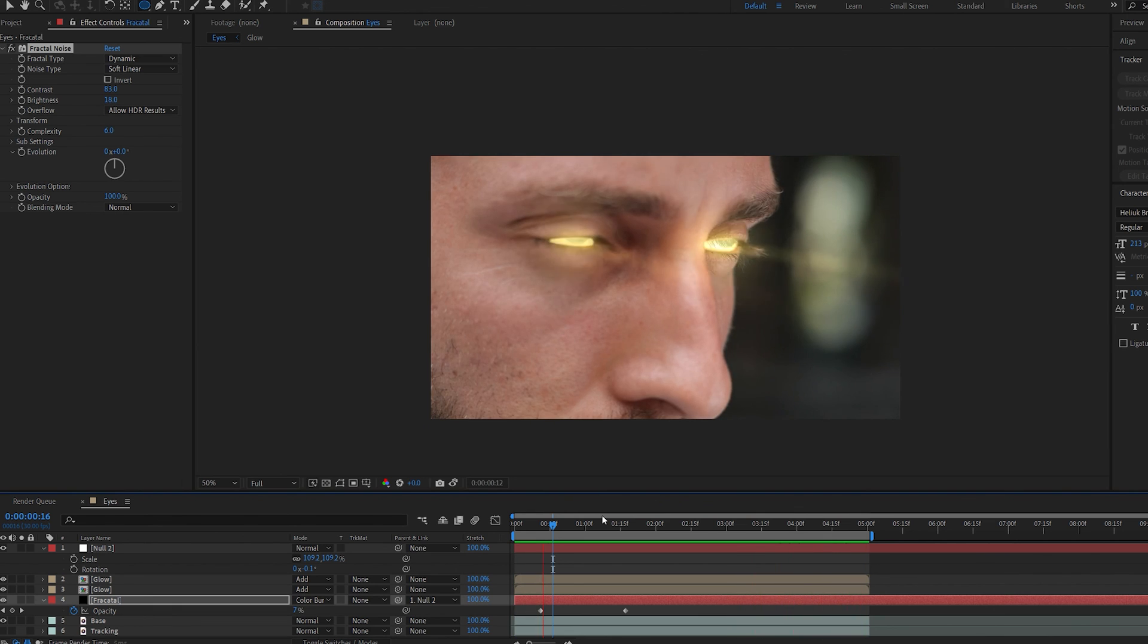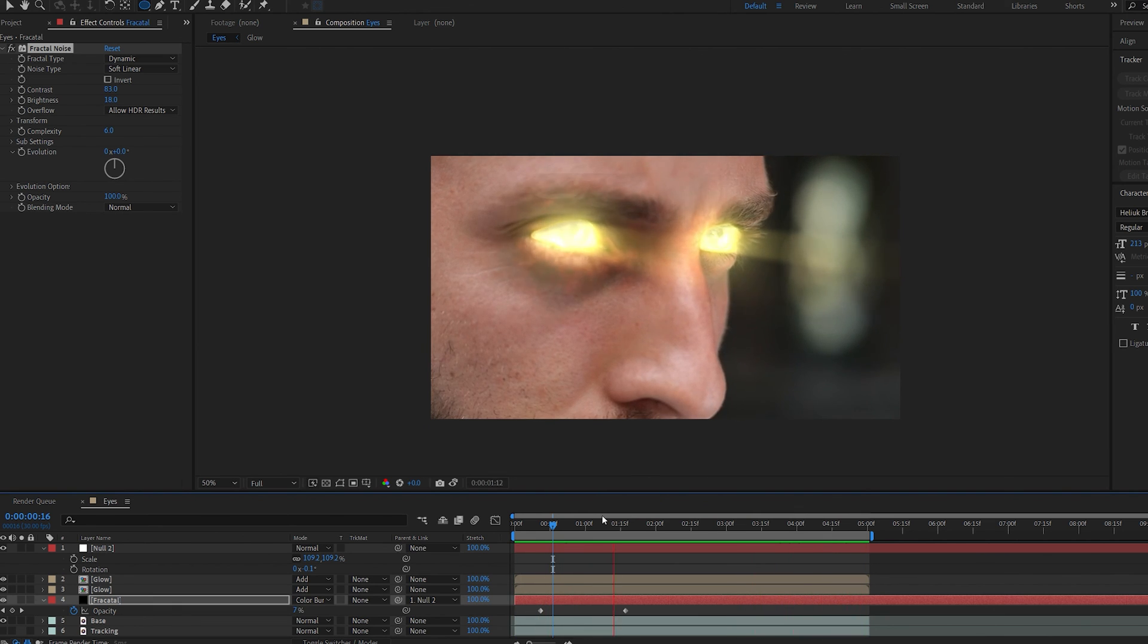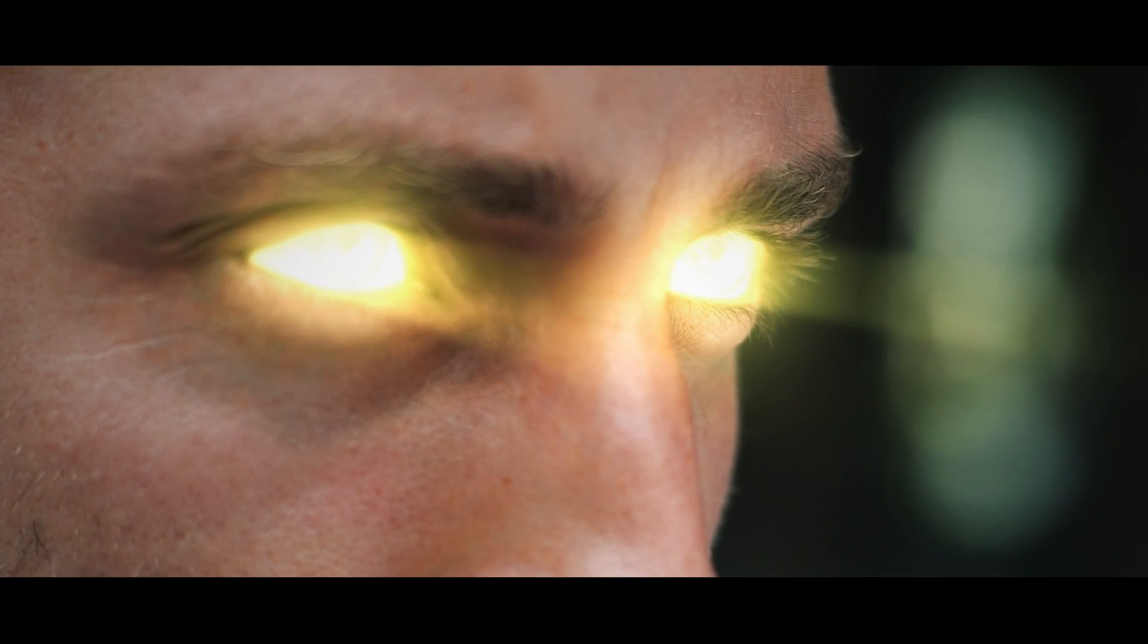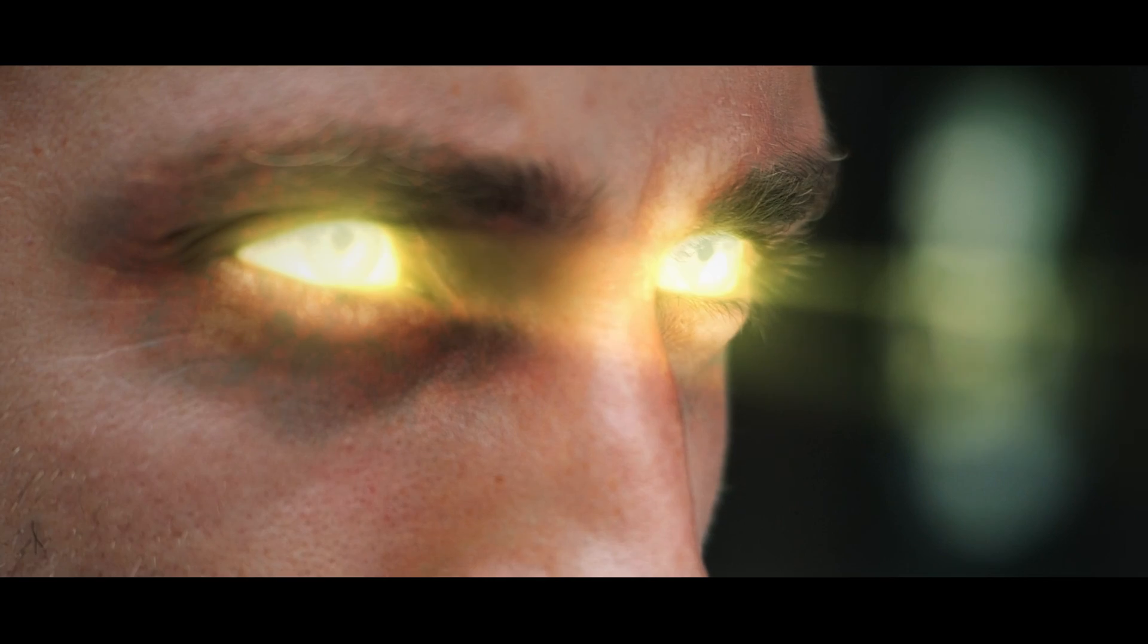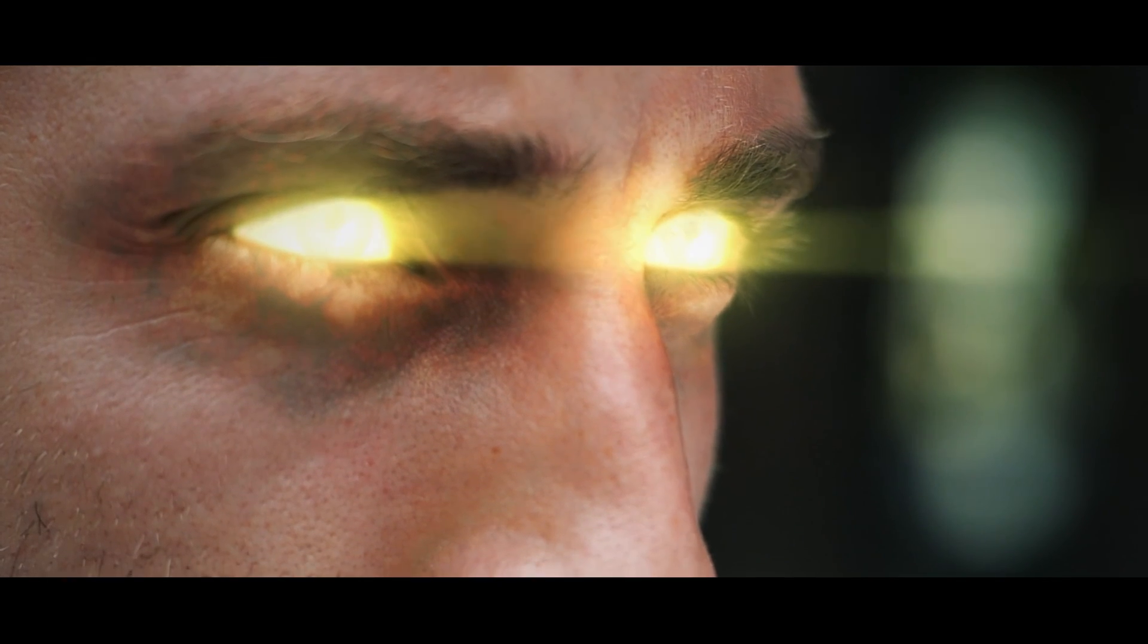This is how you create glowing eyes in After Effects. Thanks for watching and I'll see you in the next one.